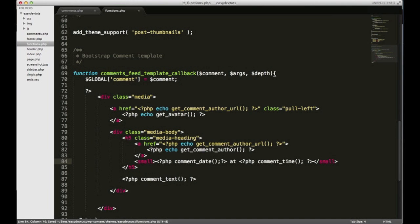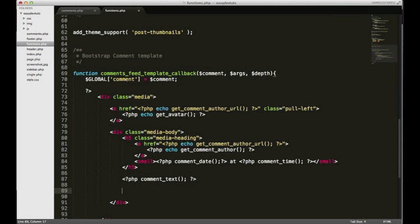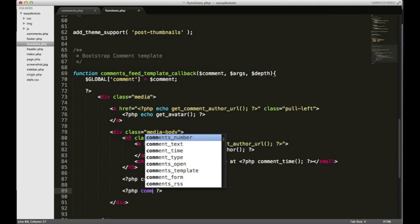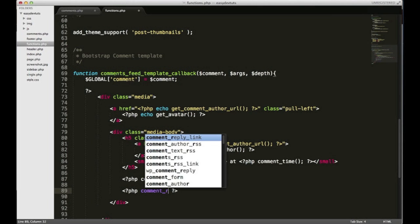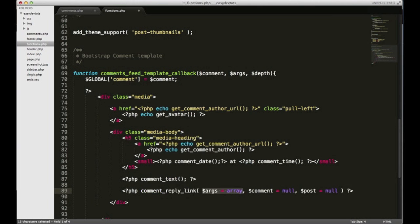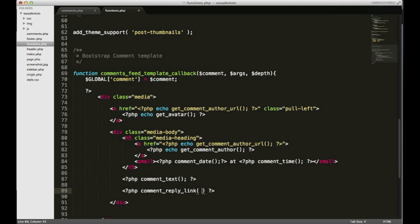Also we need to add the reply button or at least a reply link and we'll do that just underneath our comment text. So right, PHP comment_reply_link there we go. And I see a few parameters we can pass through - we're gonna deal with those in just a second because I want to - well I'll show you. Close that out and I think that's it for now.